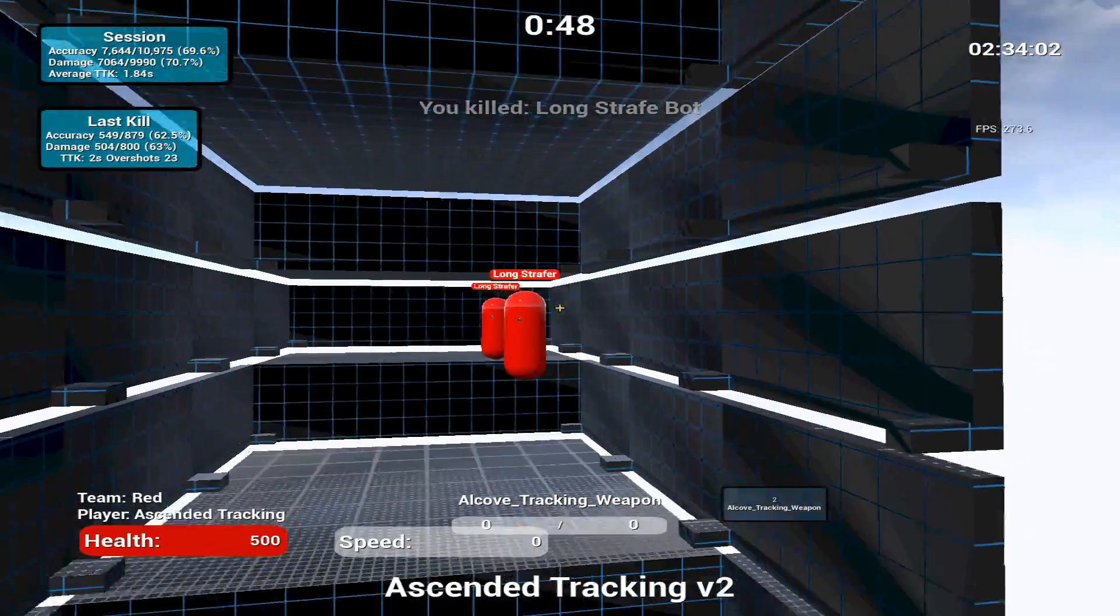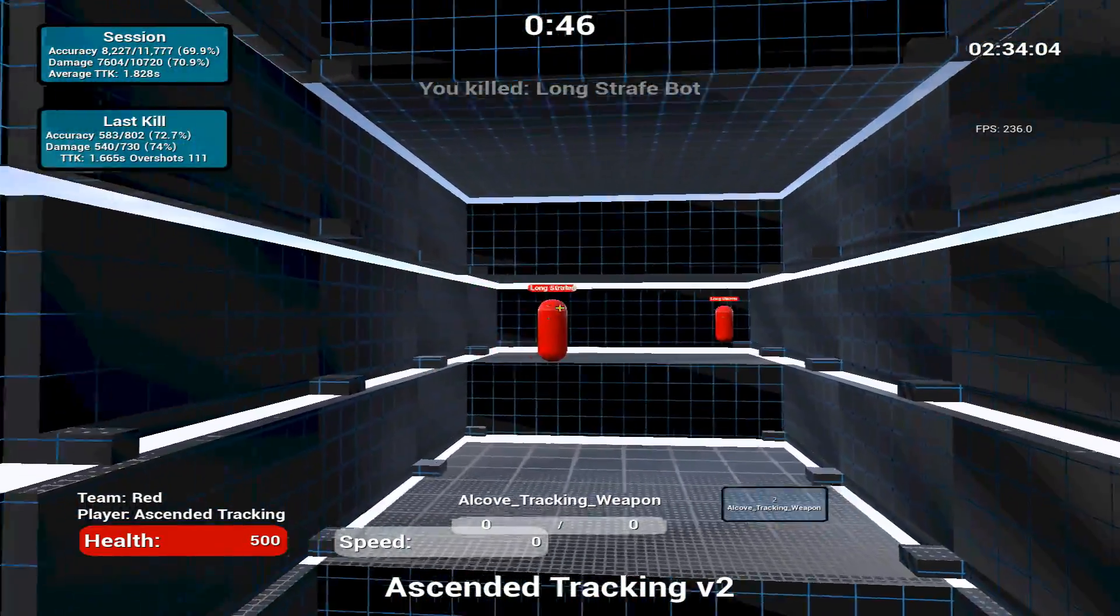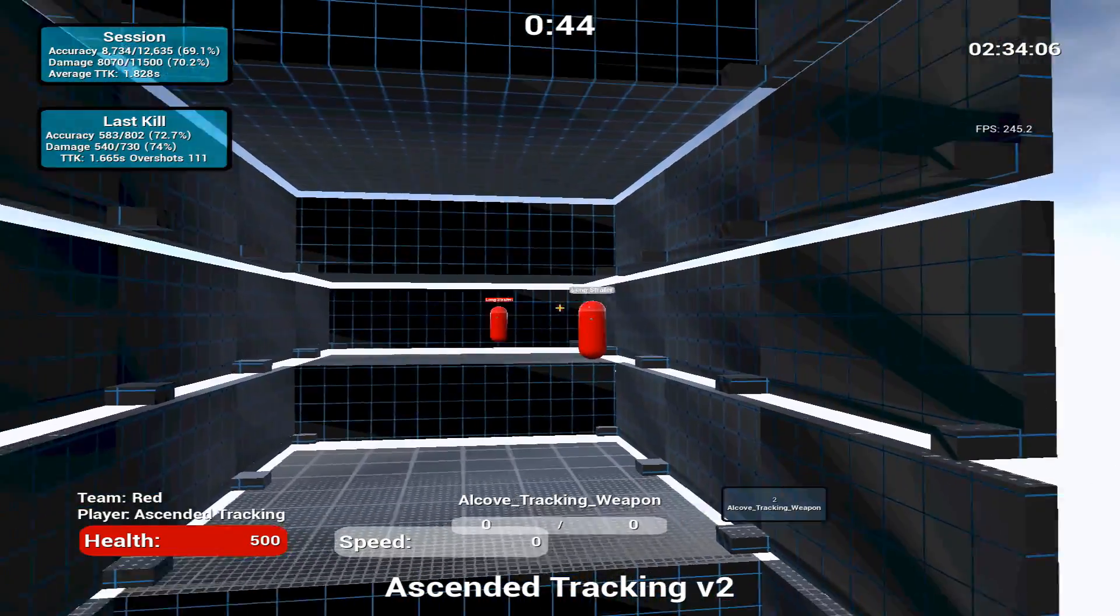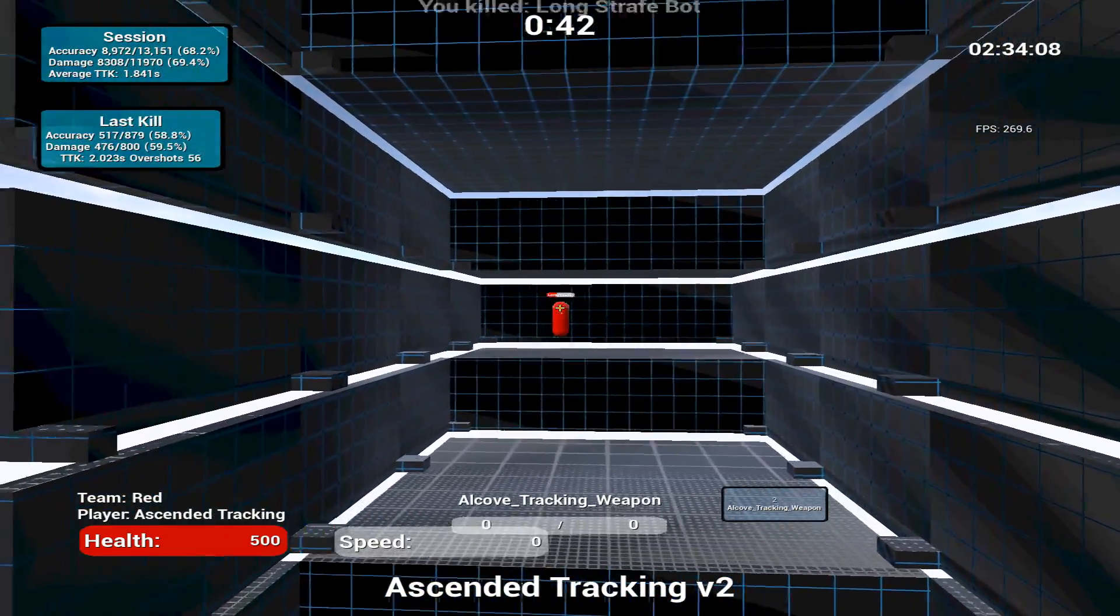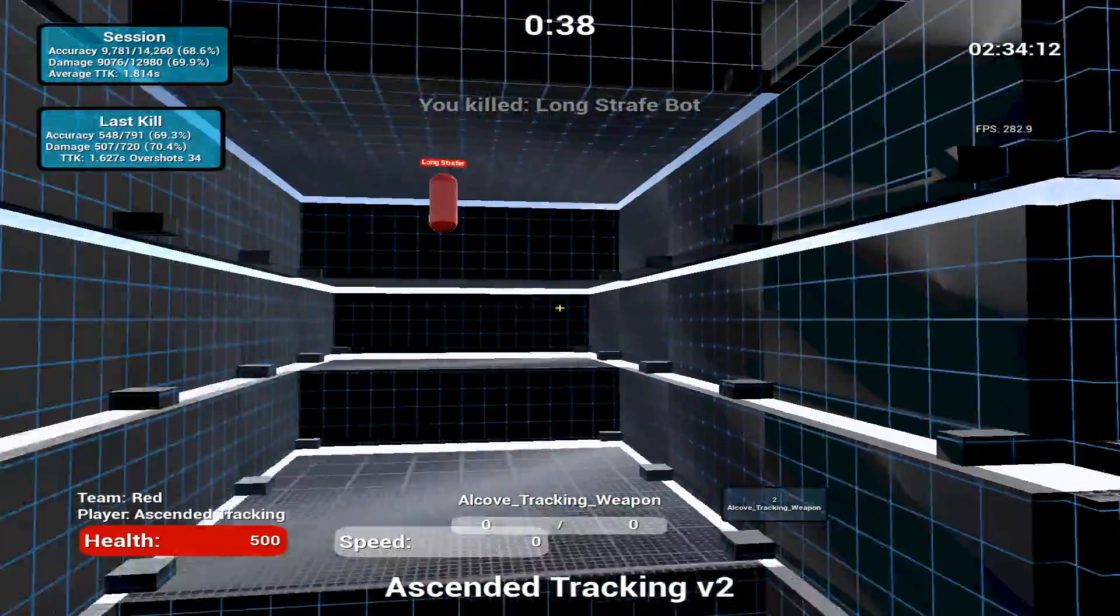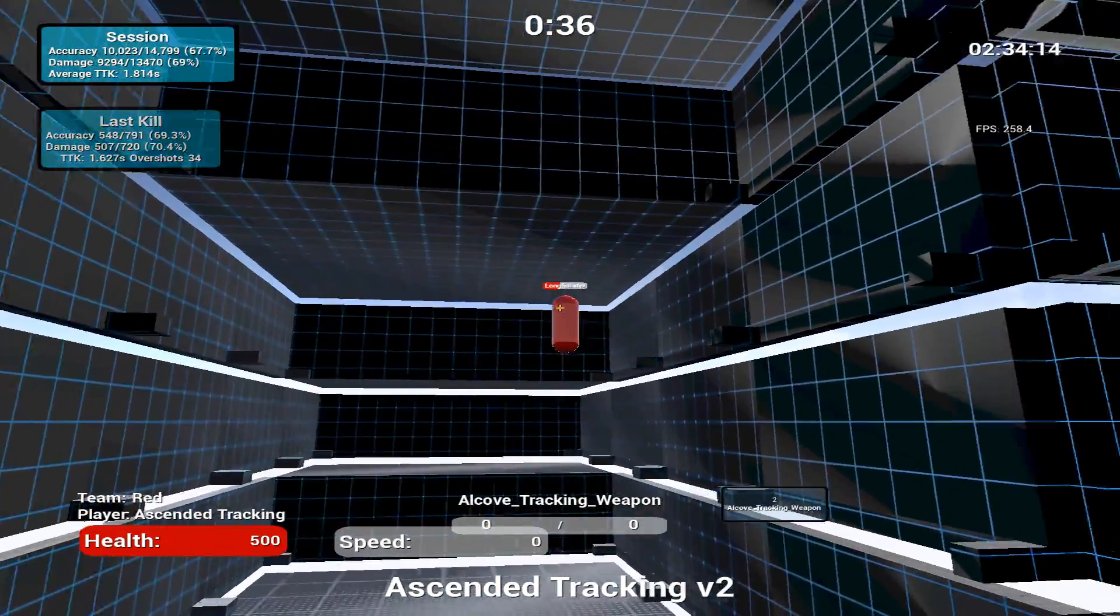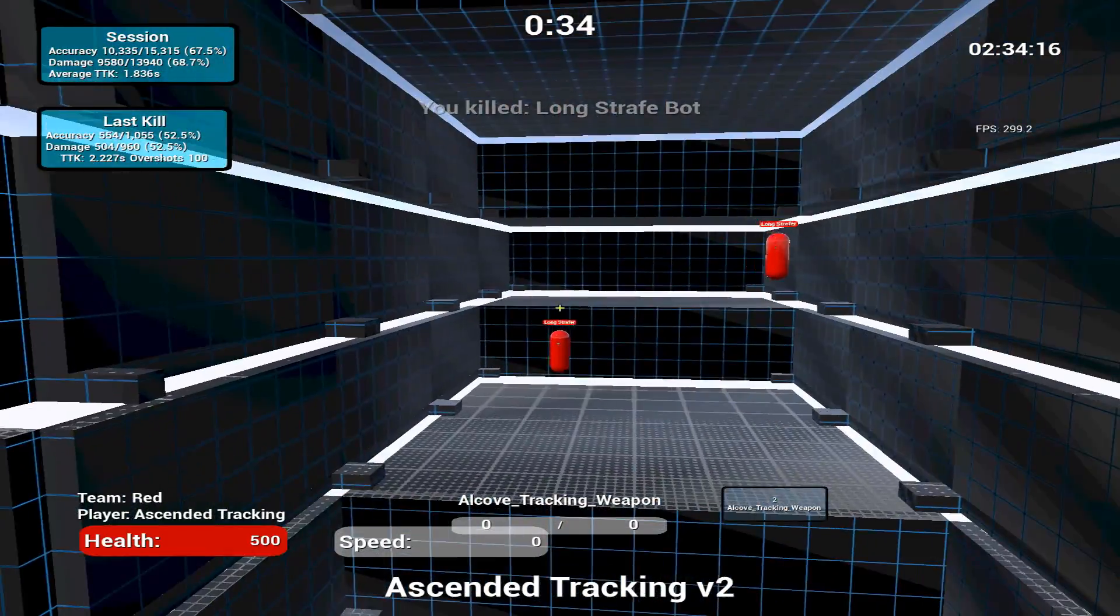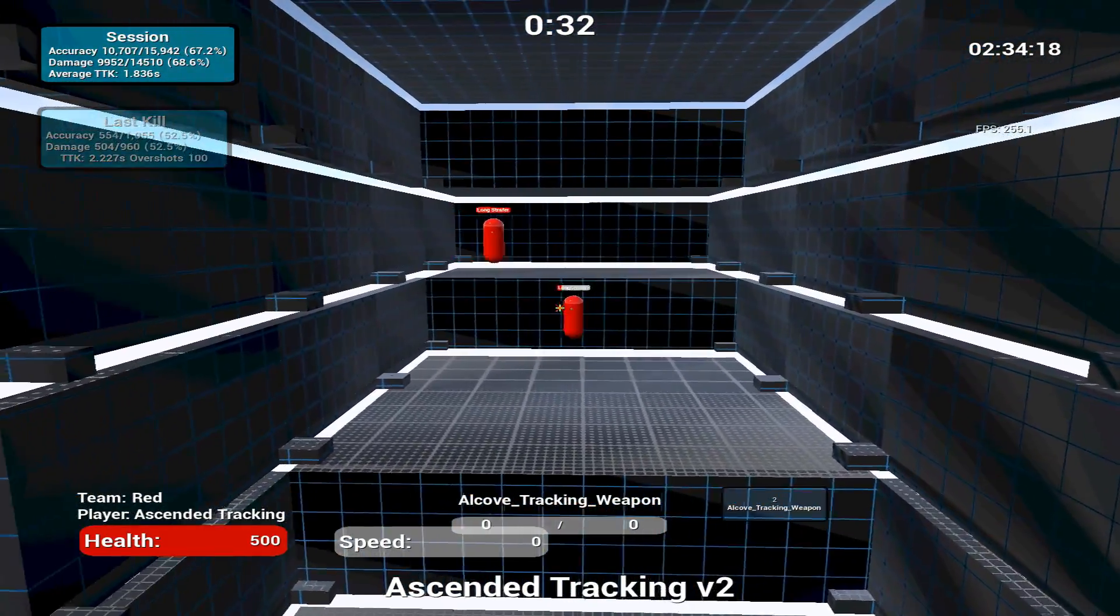After all this we can finally get to training. The game I recommend most is Ascended Tracking V2. The game is simple, destroy the red moving targets as quickly and accurately as possible. This game will improve your tracking instantly as on each different level the red targets move faster or slower and have different movement patterns.